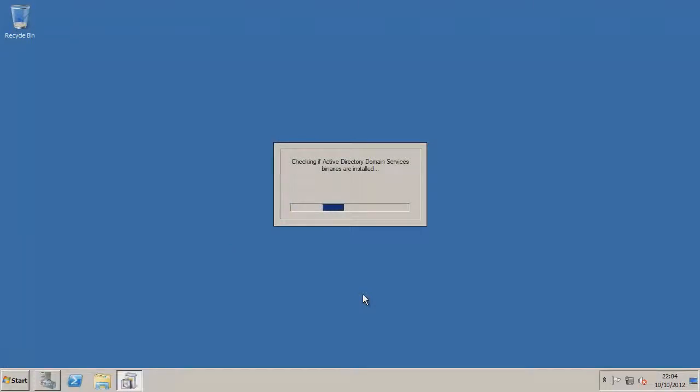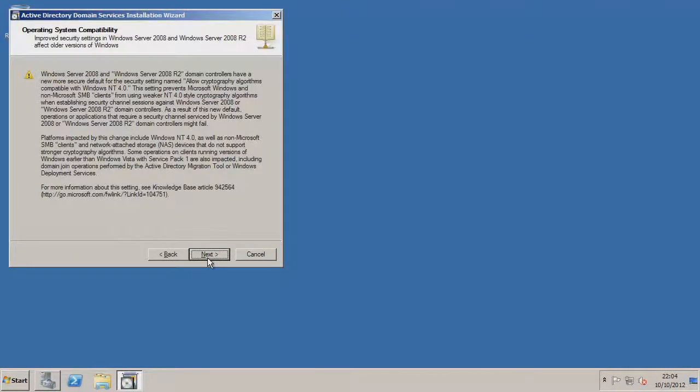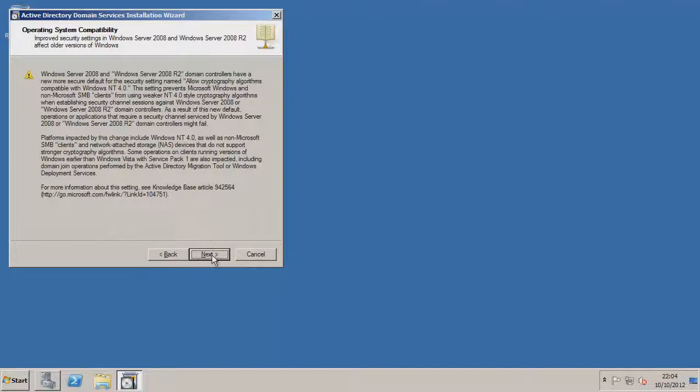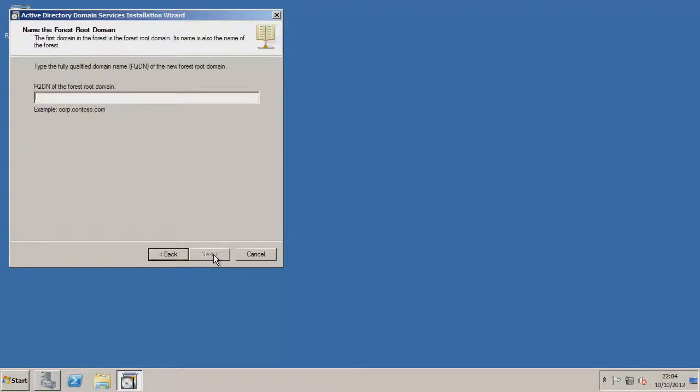See here it's now running the DNS installation. Welcome to Active Directory Domain Services installation wizard. Just go to next. We want to create a new domain because we haven't got one yet. So go to next.